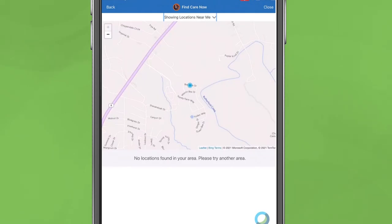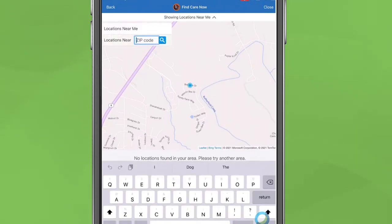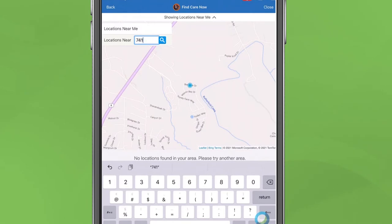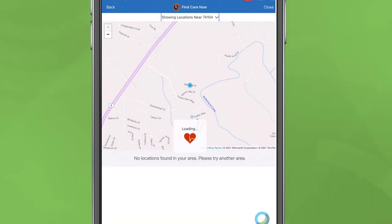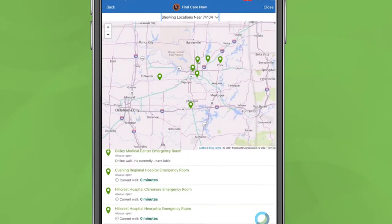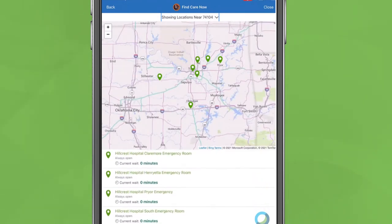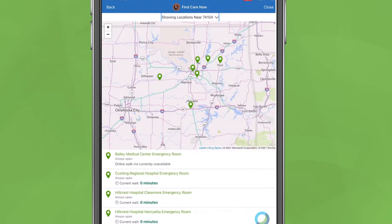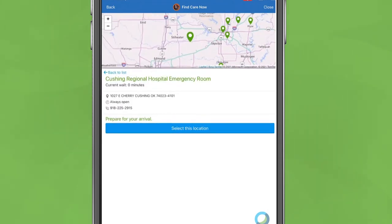A location map will appear. Above the map, click Show Locations Near Me, type in your zip code, and hit Enter. Available emergency facilities and their wait times will display on the left-hand column. Click the facility you wish to visit, and under Prepare Your Arrival, click Select This Location.